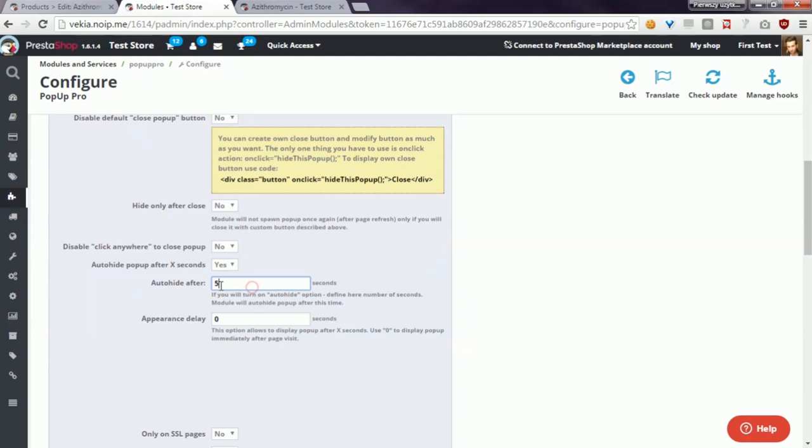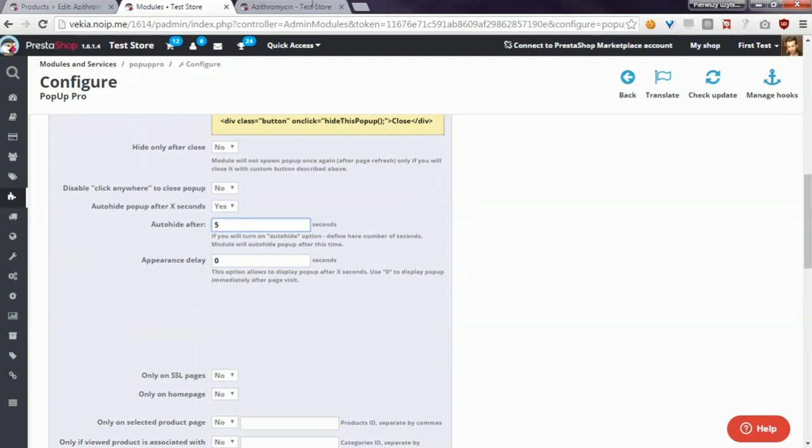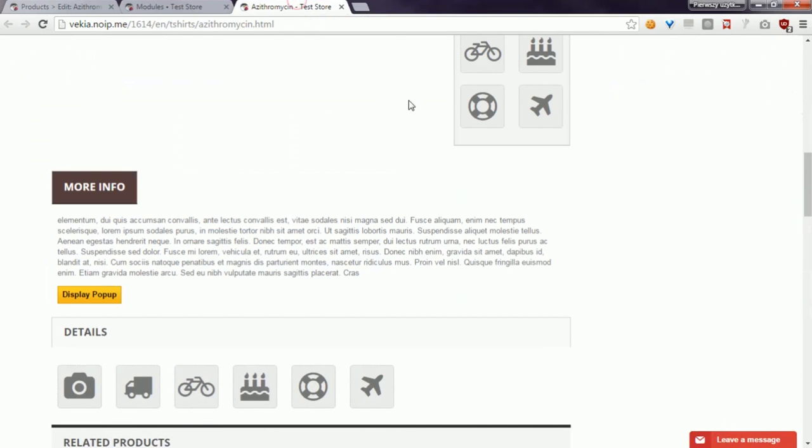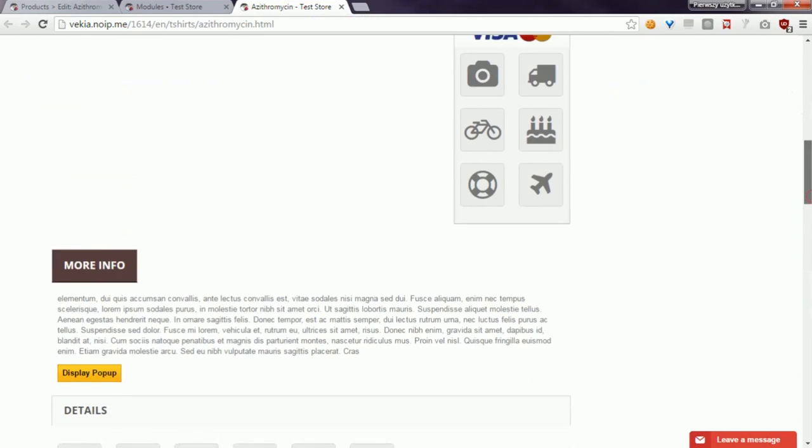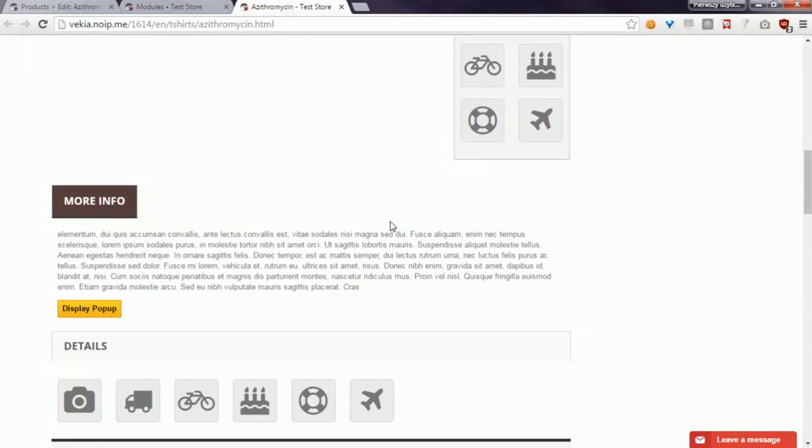Here you have to enable it, and below you have to define the number of seconds. The modal, after this time, will automatically hide the popup. For example, I'll put here five as a number of seconds. Now in the front, if I test the popup feature...